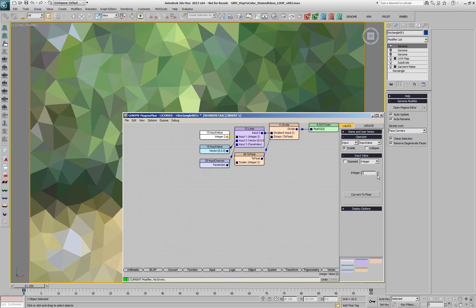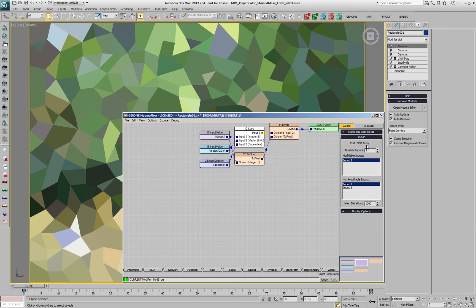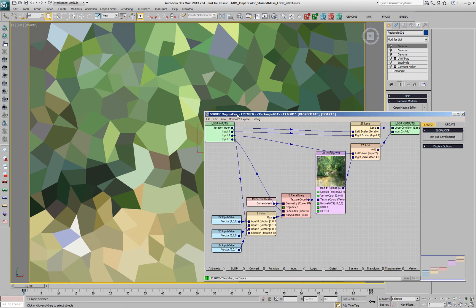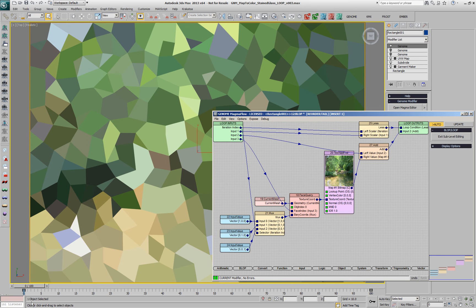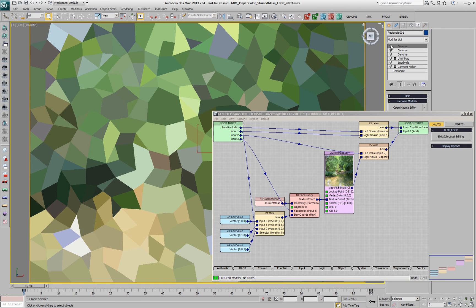Now, if we change this number of iterations to only one, only the first value will be taken, and you'll notice that when multiple faces happen to share the same vertex as their first vertex, we're getting large polygons, which we weren't getting before, we're getting individual triangles because we were sampling the center of each face.